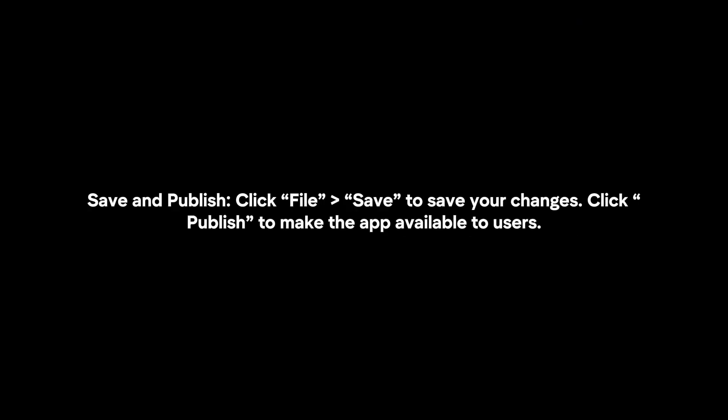Save and publish. Click File, Save to save your changes. Click Publish to make the app available to users.